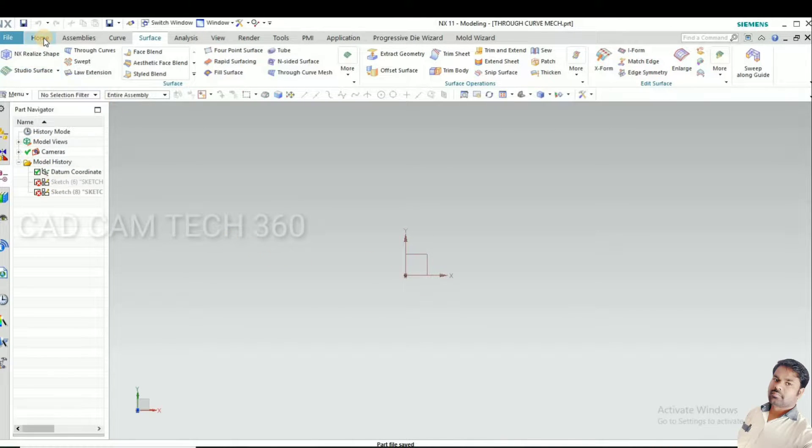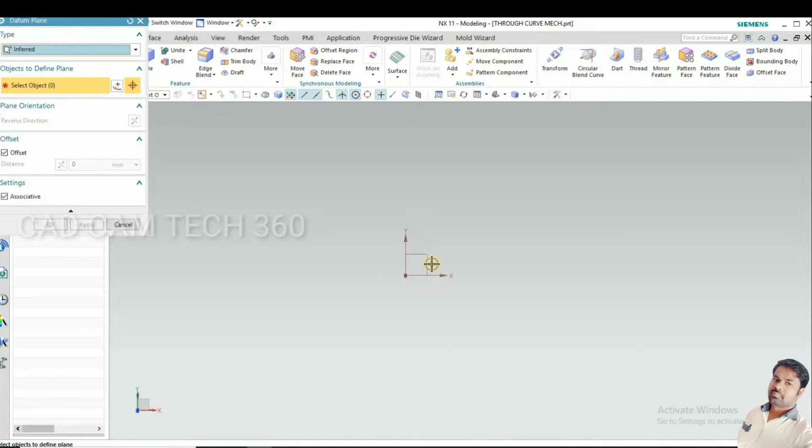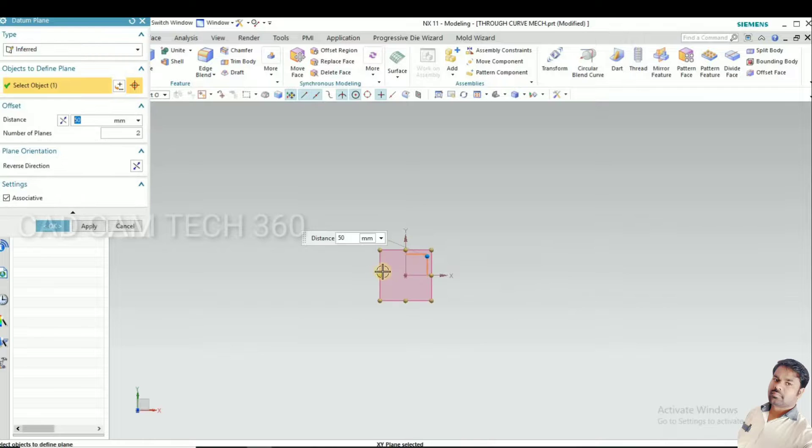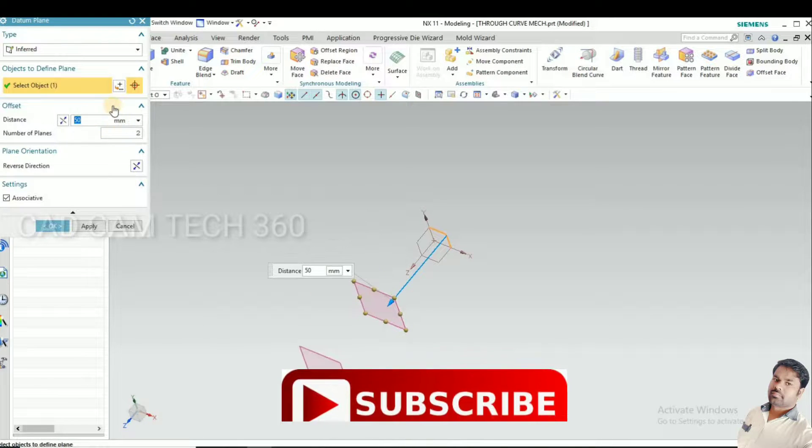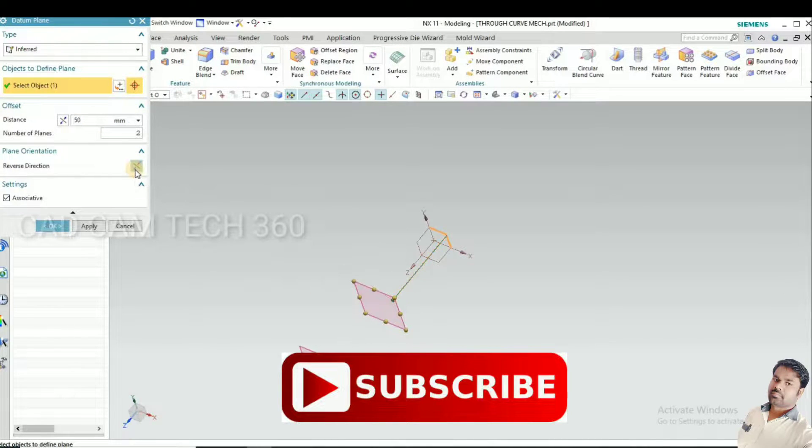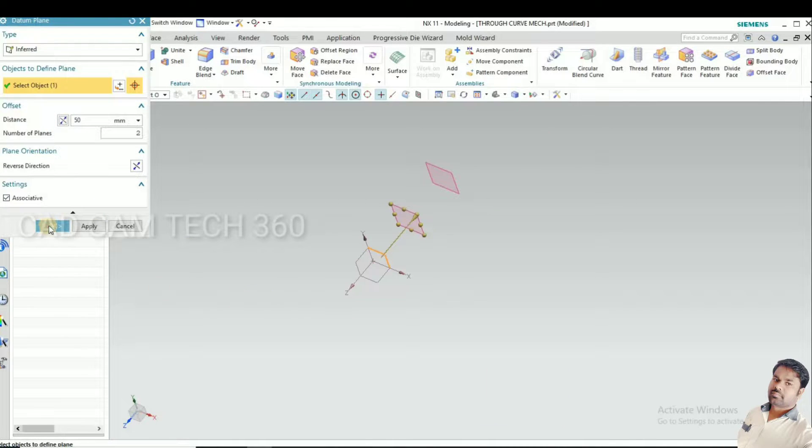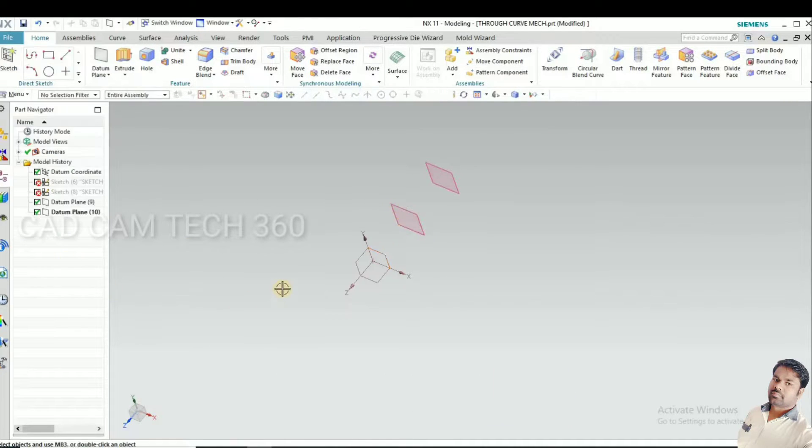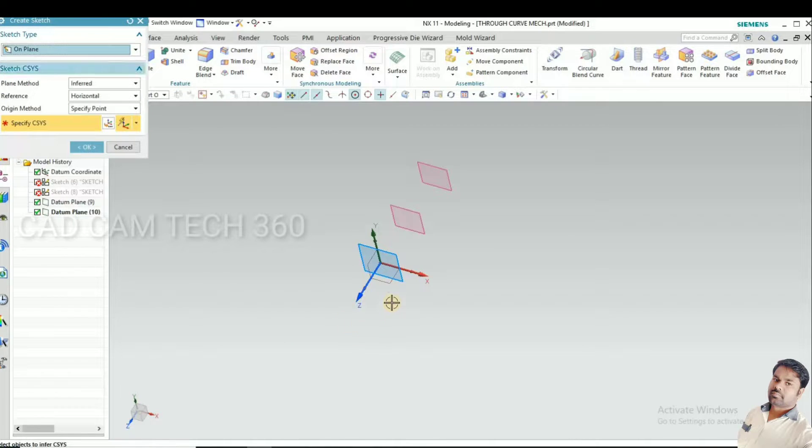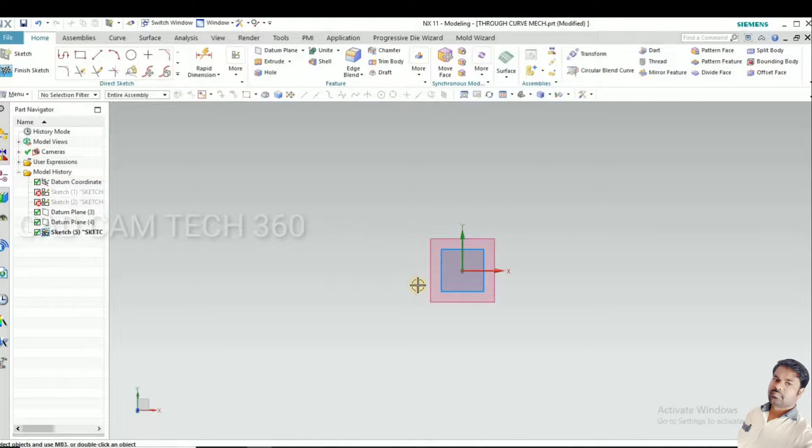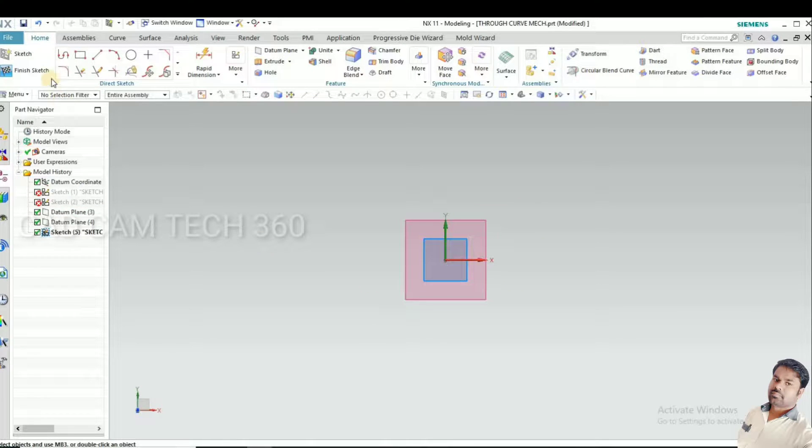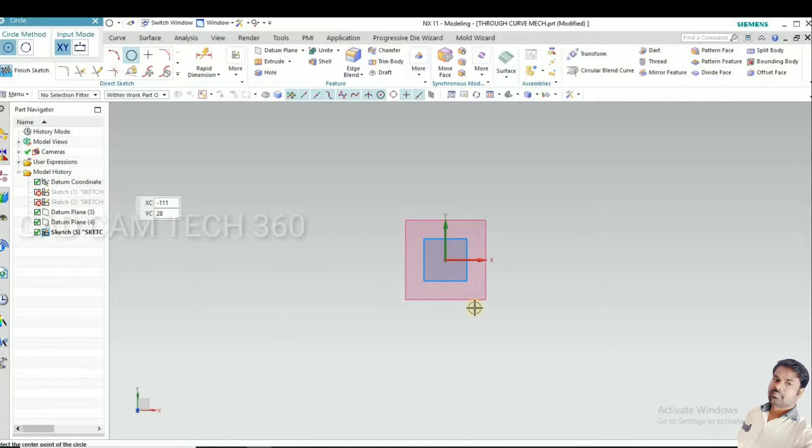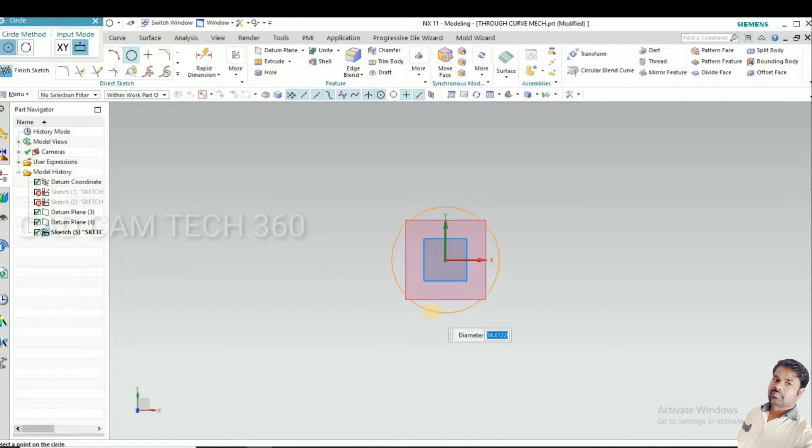Let's start. Go to new plane and give a new plane with the distance of 50mm and click OK. Go to sketch the first plane and I'm going to draw a circle with diameter of 50 and finish the sketch.